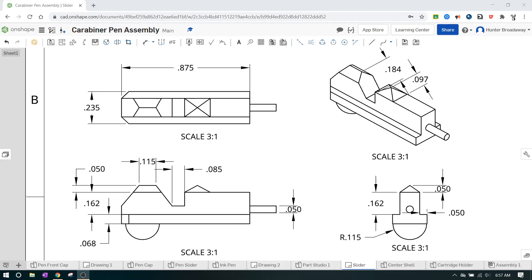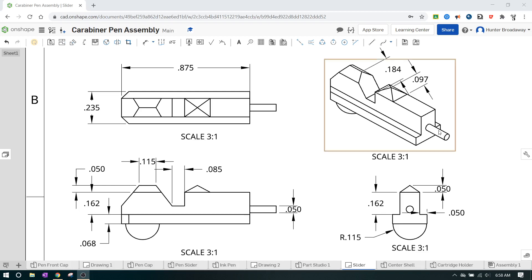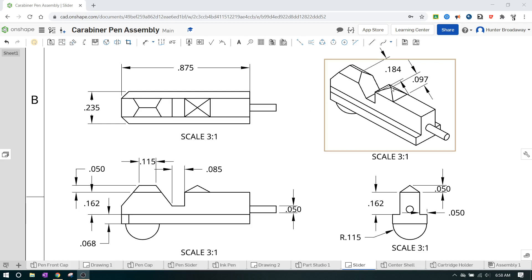We're going to be working on the slider part of the ink cartridge for the carabiner pin 3D modeling. Even though it's one of the smallest parts, it has a lot of definition and features we'll need to add. We're going to aim to do this in as few steps as possible. Looking at it quickly, it looks like a rectangular block with a cylinder sticking out on one side and a circular part - the actual slider that your thumb grabs to activate the pin.